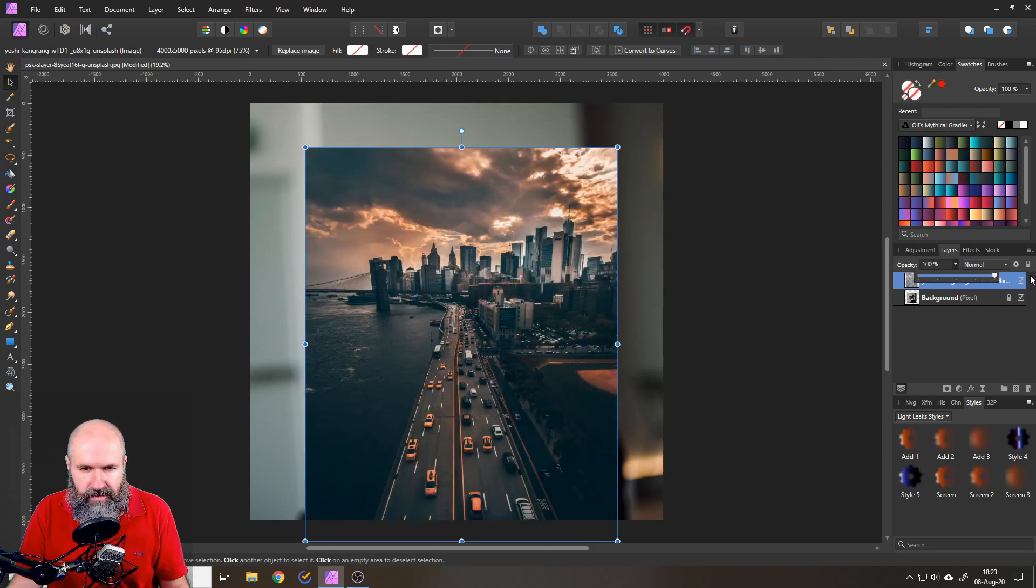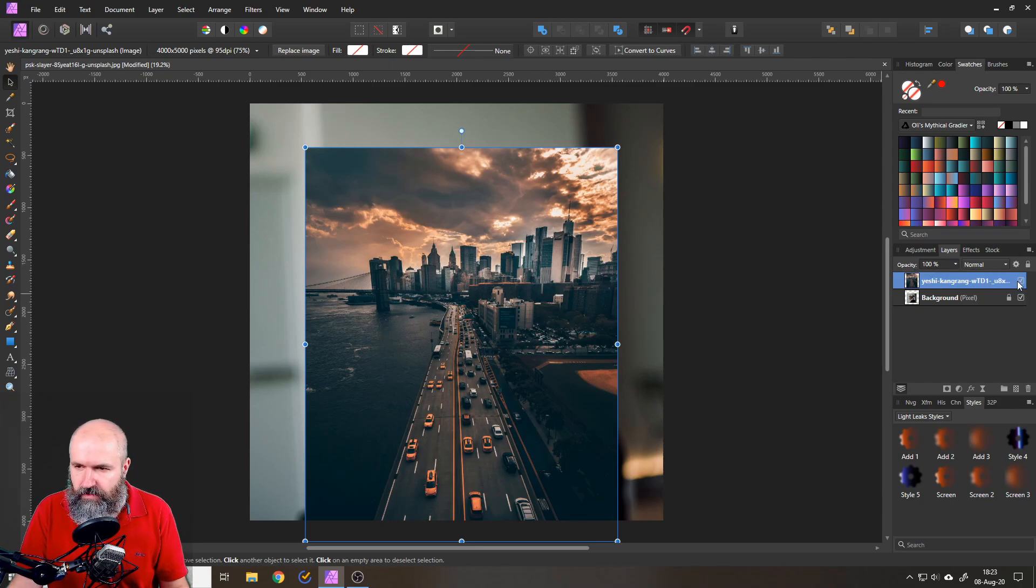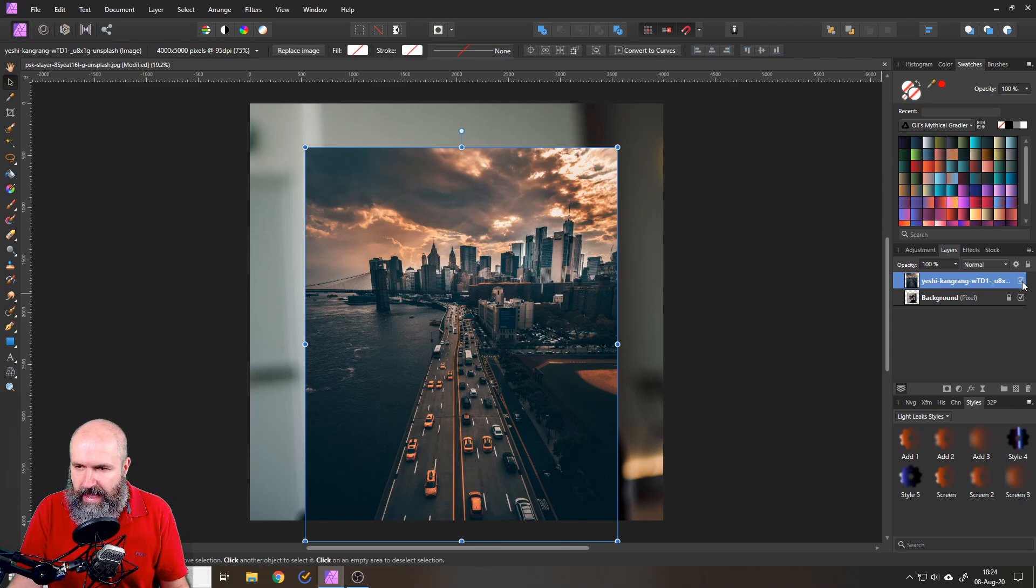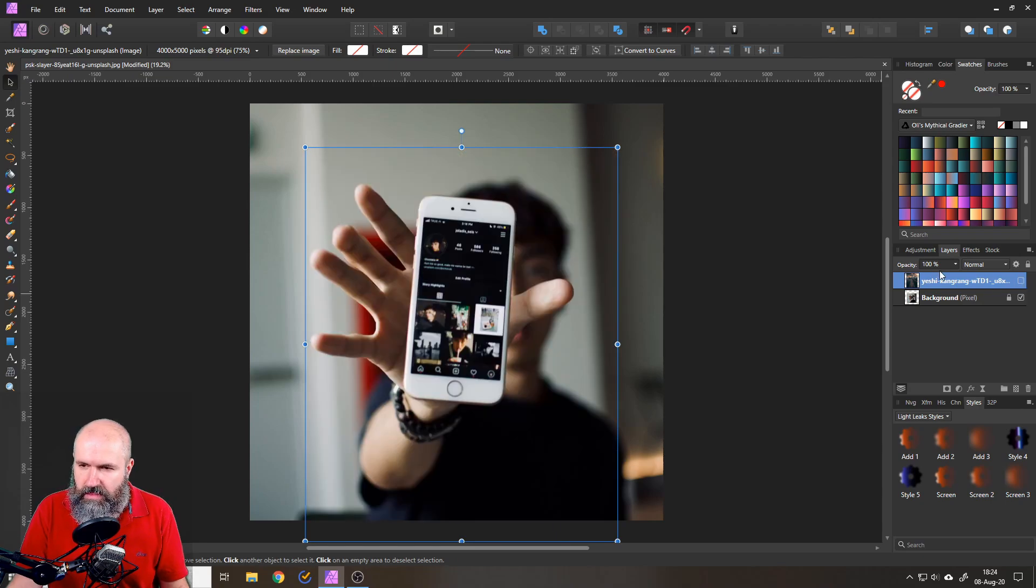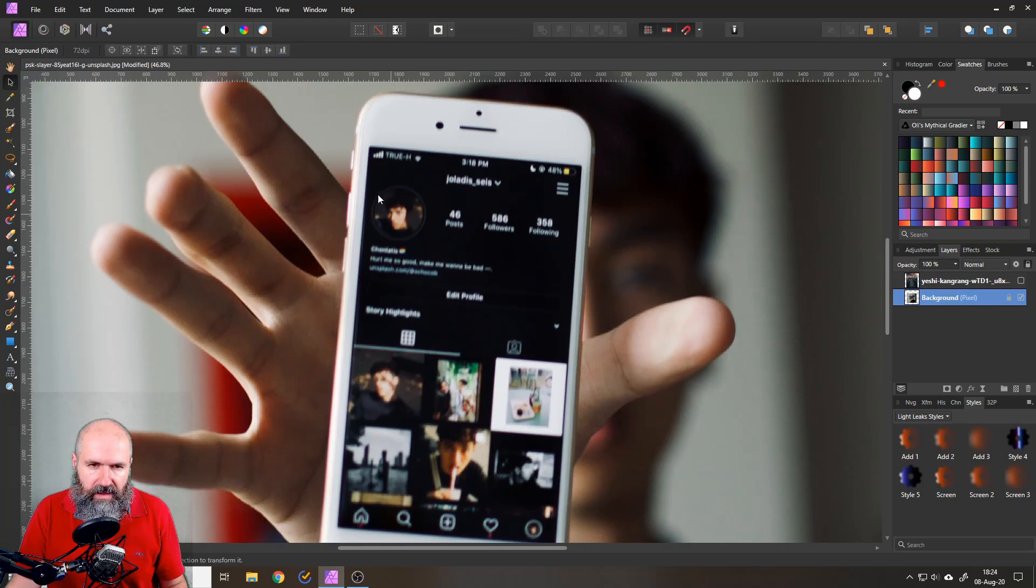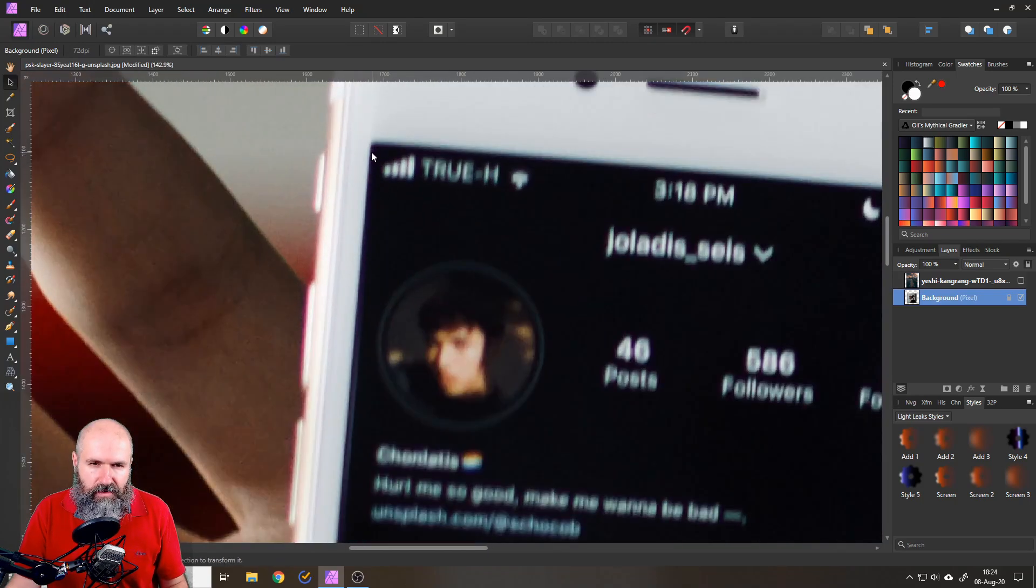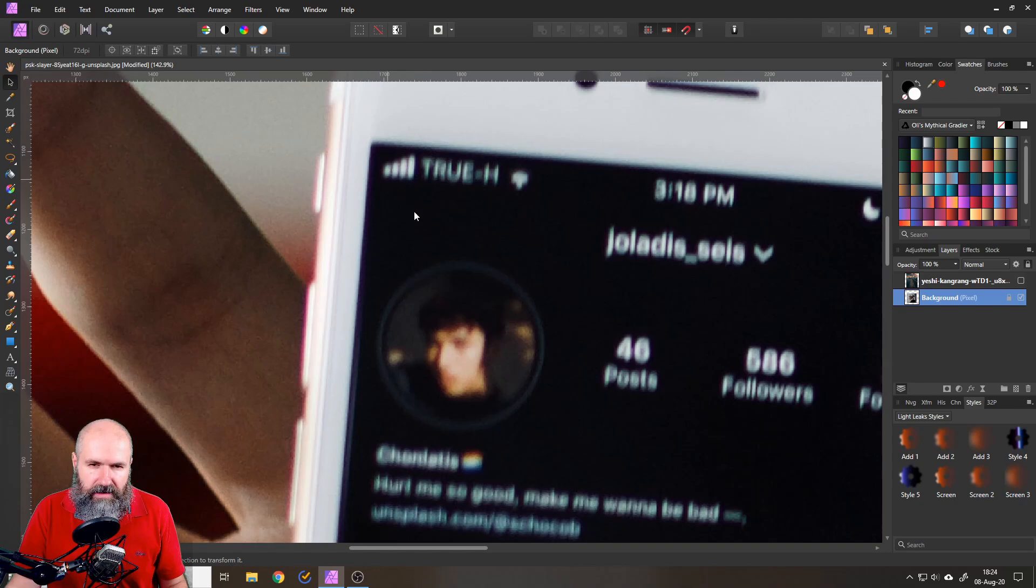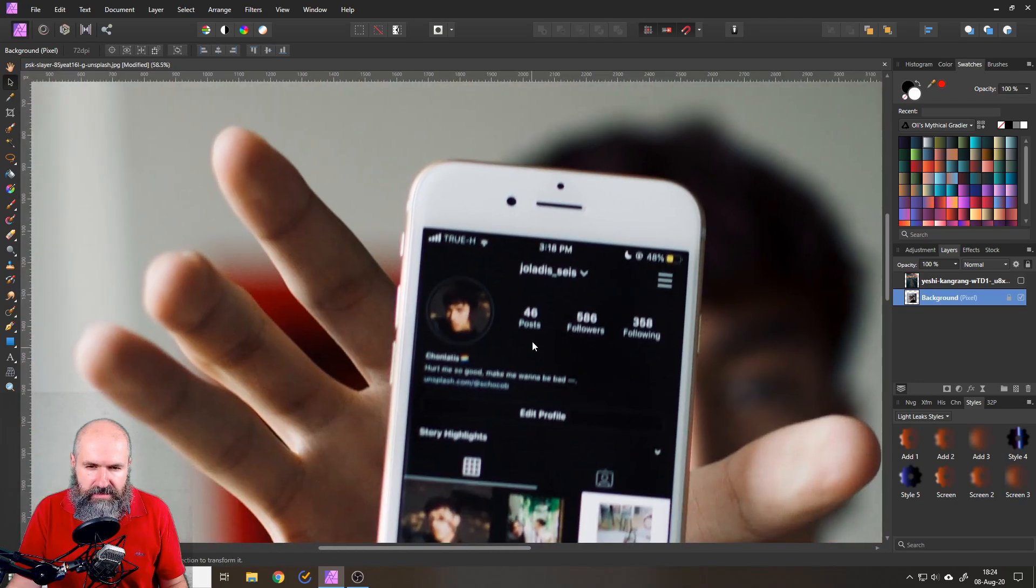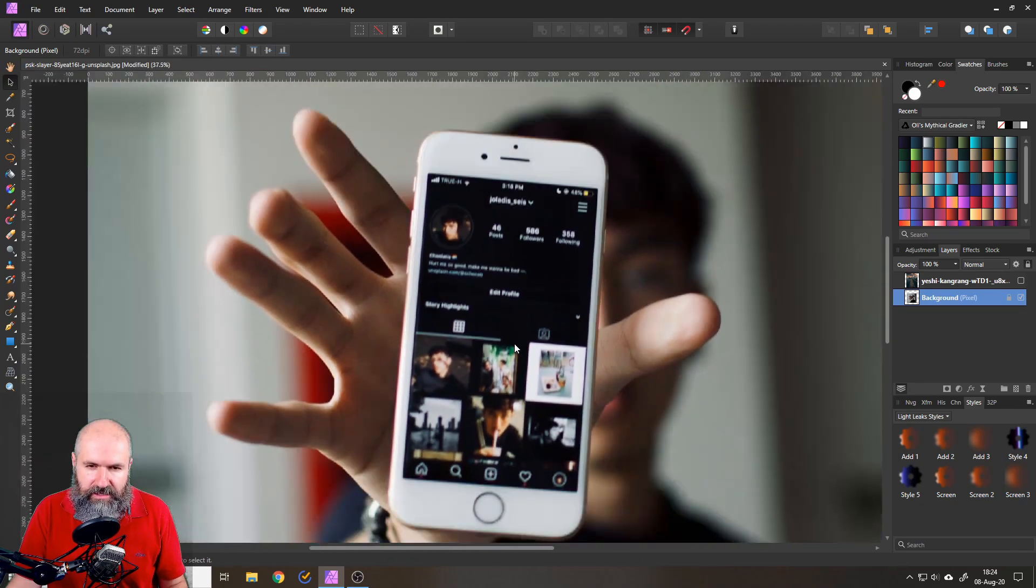So now we can set this back to a hundred percent and now what we need is a selection of the inside of the phone. So for this I hide the layer by clicking here in this check mark and then I want to zoom in. Now because this is an iPhone the edges here the corners they are a little bit rounded so I'm not going to do a classic selection.